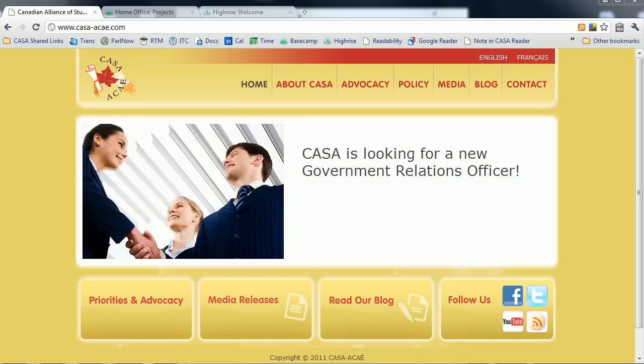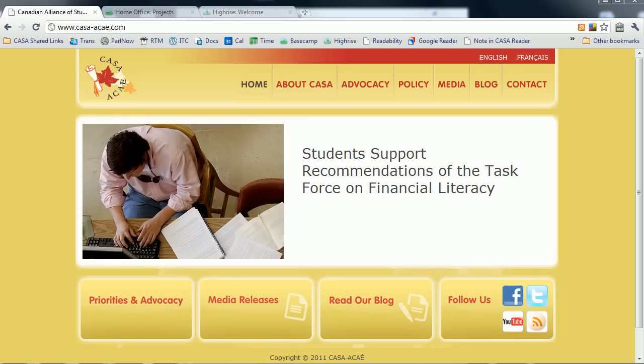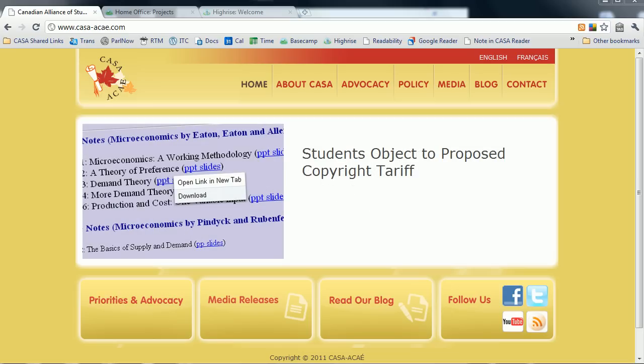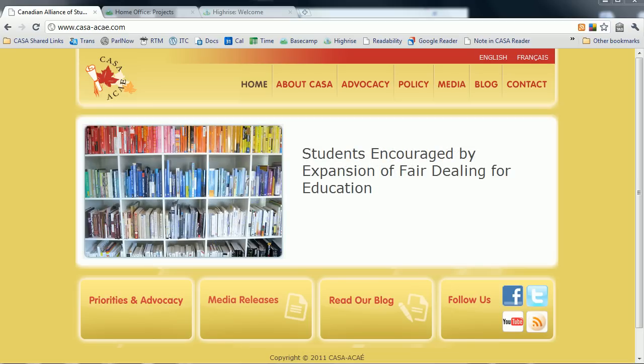Howdy! My name's Alex, the Policy and Research Officer here at CASA, and welcome to the first of four introductory videos to Basecamp and HiRISE, CASA's software systems. This first video will serve as a high-level introduction to the systems. The second video will talk more about how to access the systems and your account, and the third and fourth videos will go into more specifics about Basecamp and HiRISE, respectively.